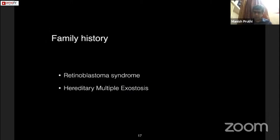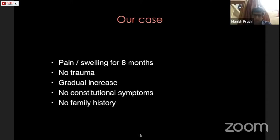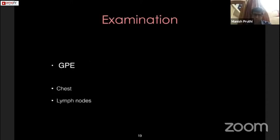Regarding family history in a bone tumor, it is important to rule out major syndromic associations: retinoblastoma syndrome and hereditary multiple exostosis (HME). In retinoblastoma syndrome there is a much higher incidence of osteosarcoma; in HME we see multiple exostoses or chondrosarcoma. In our case: pain and swelling for eight months, no history of trauma, gradually increasing swelling, no constitutional symptoms, and no family history. The next logical step is clinical examination.